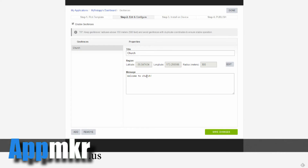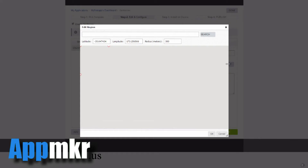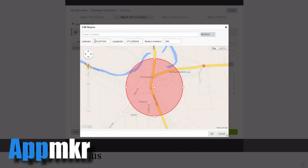For instance, our church is situated about 8km out of town. So I went to Google Maps and got the latitude and longitude from Google Maps and set it in these boxes here. Alternatively, you can click and enter a location here and it will go out and find the latitude and longitude for you.